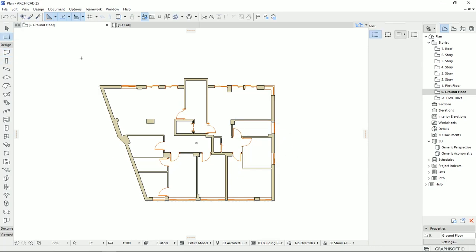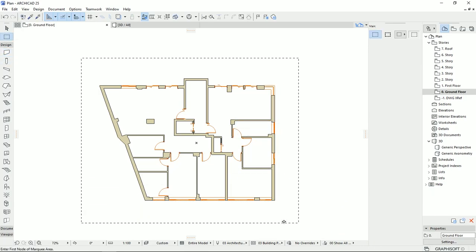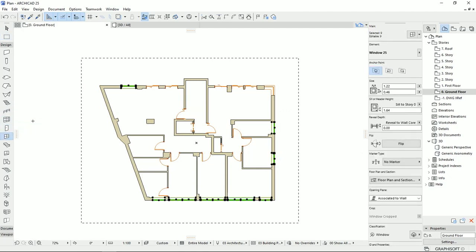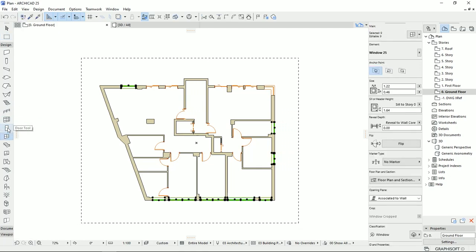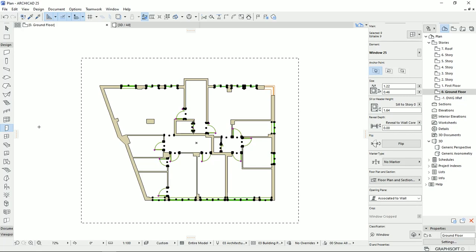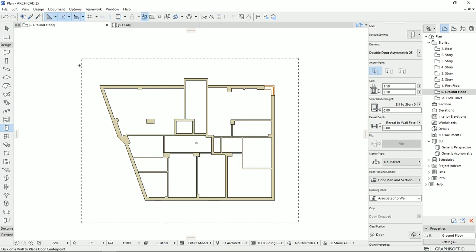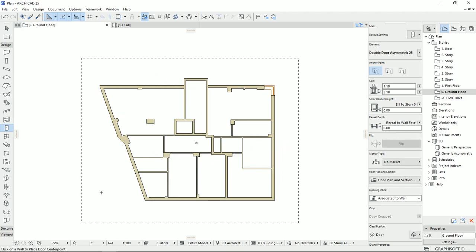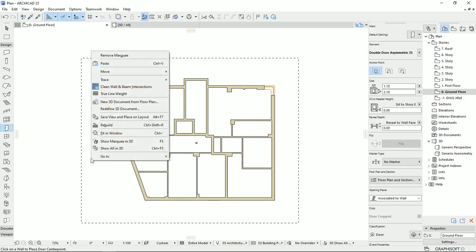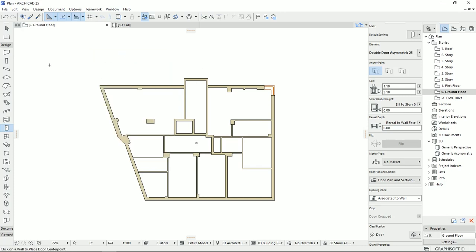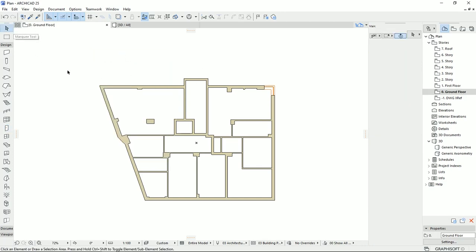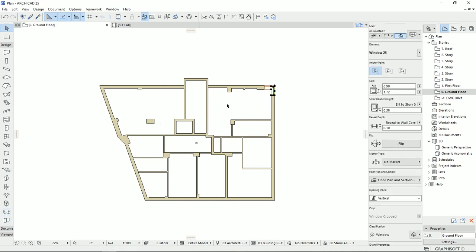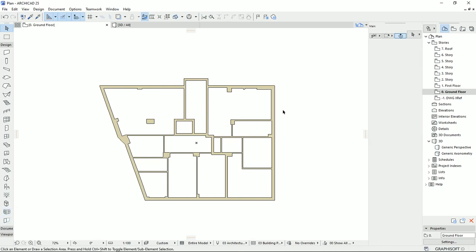Then I'm going to draw a marquee tool again. I'm going to select the windows, Ctrl A, also doors and Ctrl A, and then delete these. Then to remove the marquee tool, I'm going to right click and remove marquee. Then I drew this corner window with the corner window tool, so I'm going to select this item and delete it.